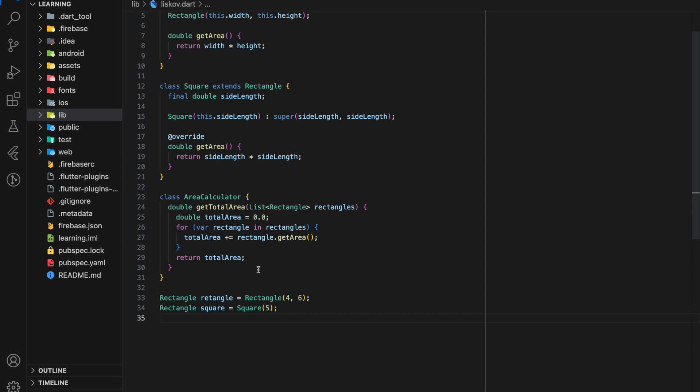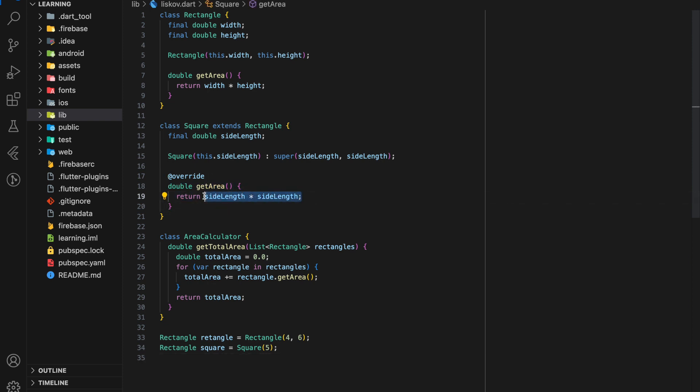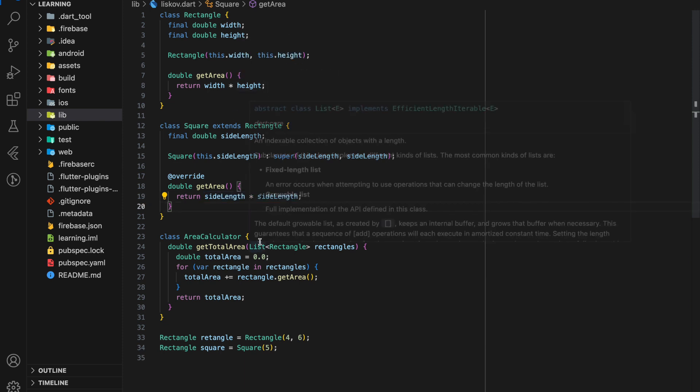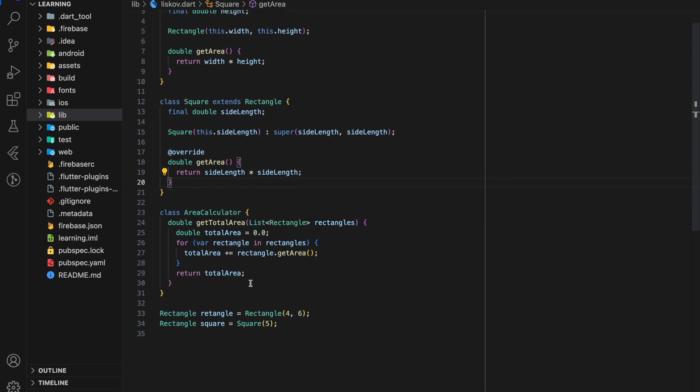In the Rectangle class, the getArea method calculates the area based on the width and height properties. However, in the Square class, the getArea method calculates the area based on the side length property, ignoring the inheritance from Rectangle. This violates the Liskov Substitution Principle because the Square class does not behave as a true substitute for the Rectangle class.